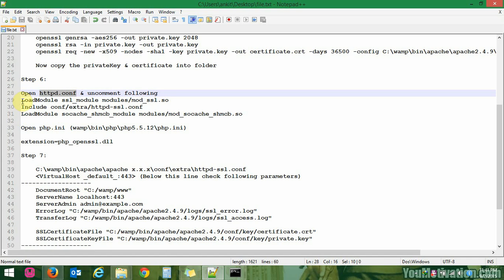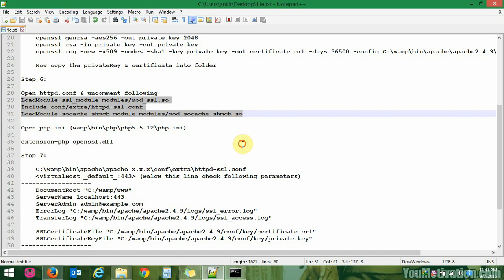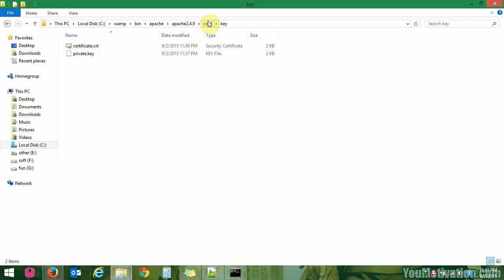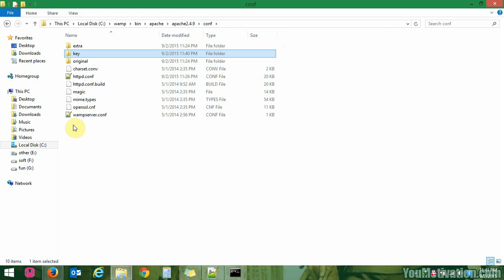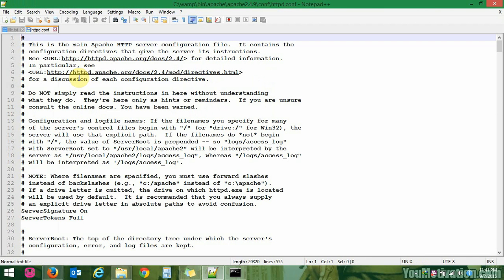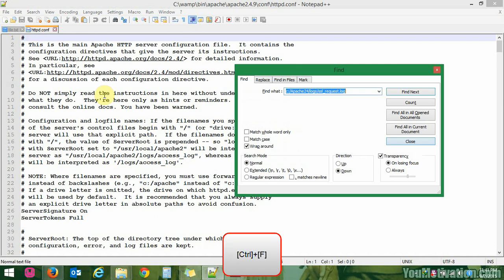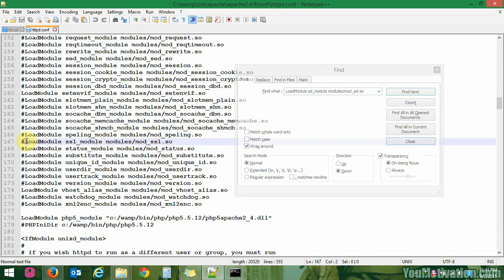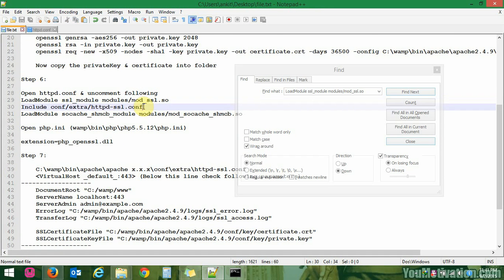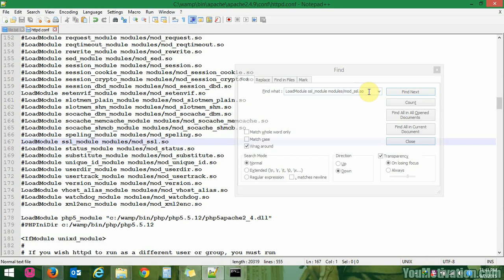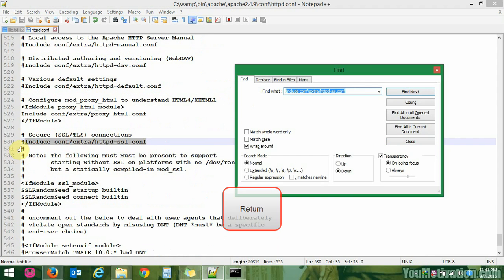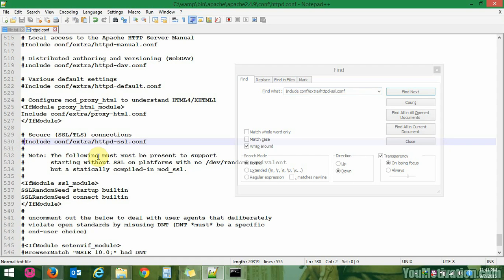Now go to step 6. Open httpd.conf and uncomment three lines. Go to the conf folder where you will see httpd.conf. Open it and uncomment three lines — line number 167, line 530, and line 165 (note: line numbers may differ in your case). Make sure you are uncommenting the correct lines.